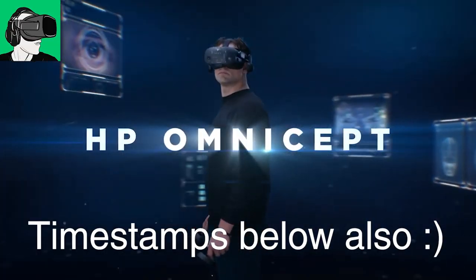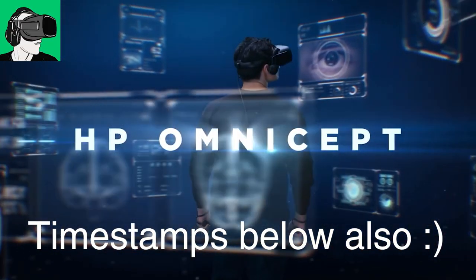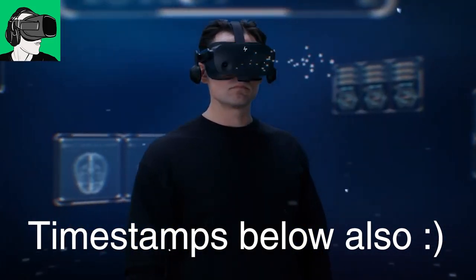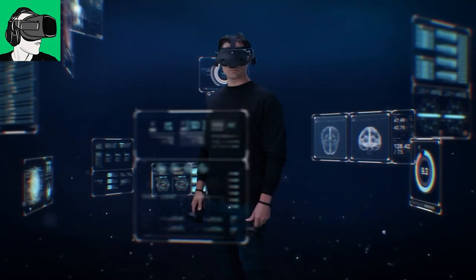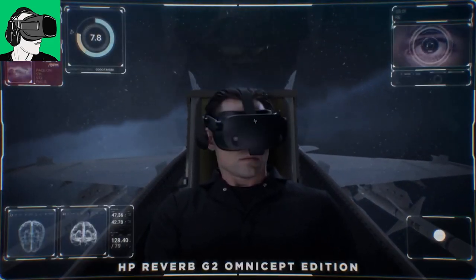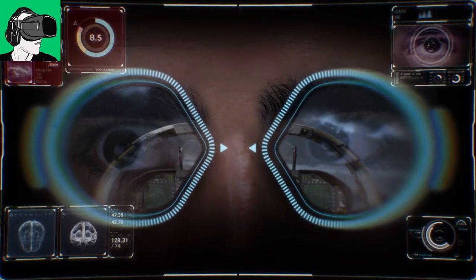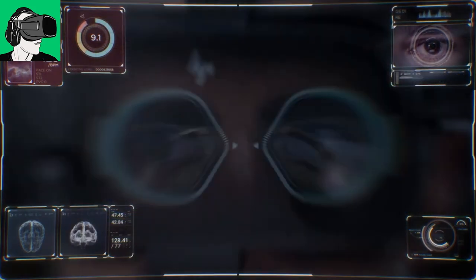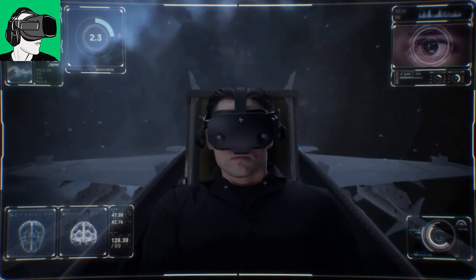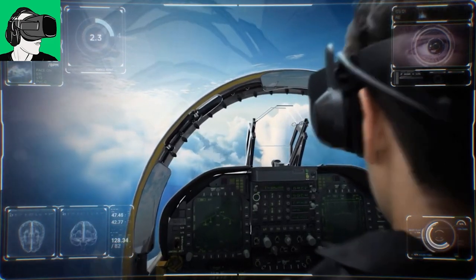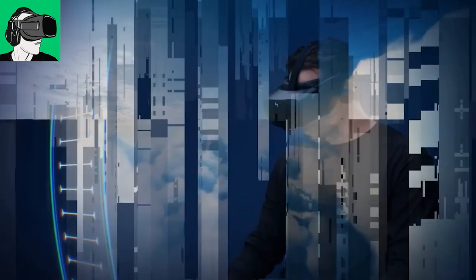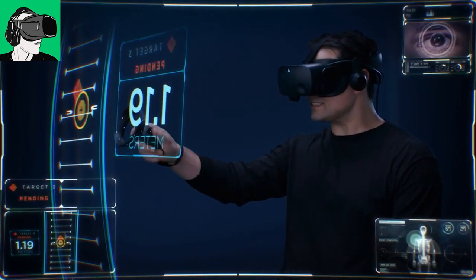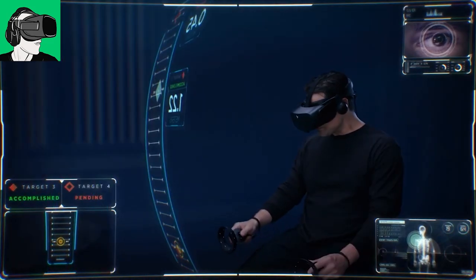HP are sending us an HP Reverb Omnicept. It's absolutely amazing, thanks to you guys. At the end of this video, we're going to do more YouTube subscriber welcomes and some comment shout outs. We're going to have three HP Reverbs like the G1, the G2 version one, G2 version two, and the Omnicept. Go to the community tab to vote for what kind of content you want to see.